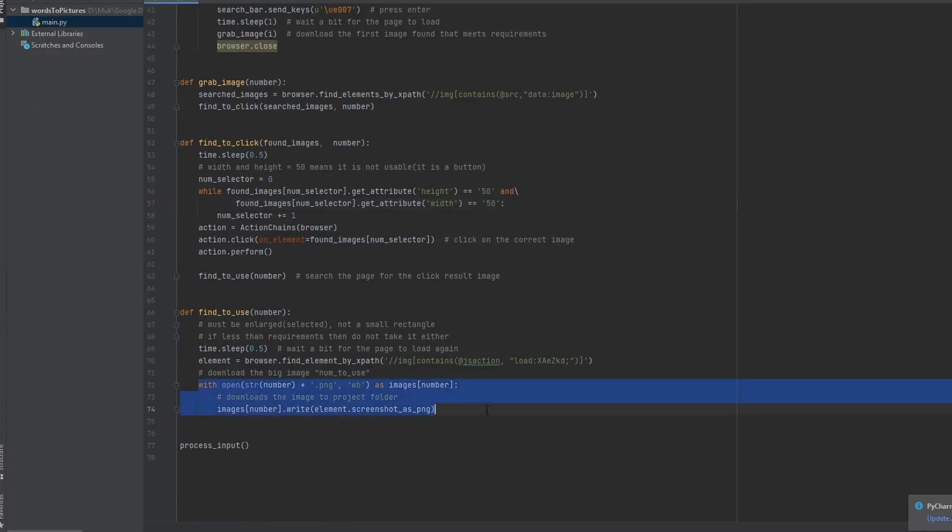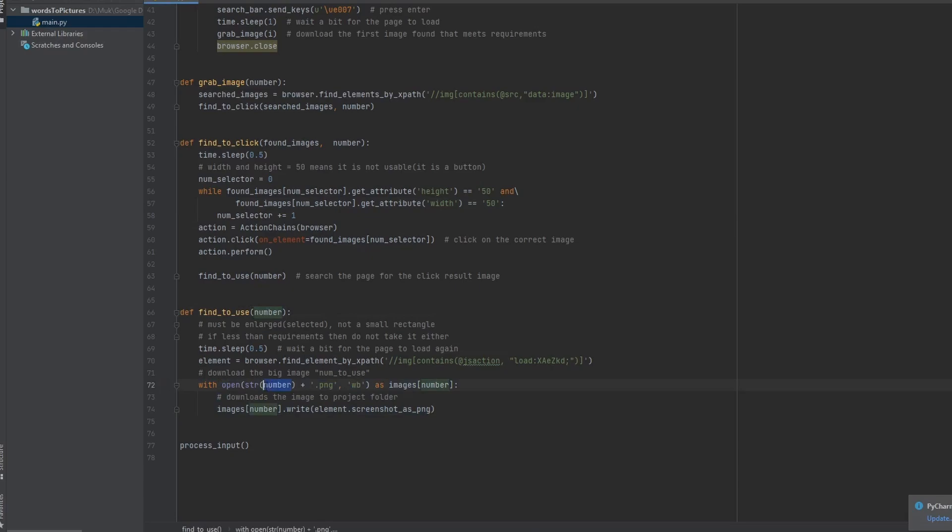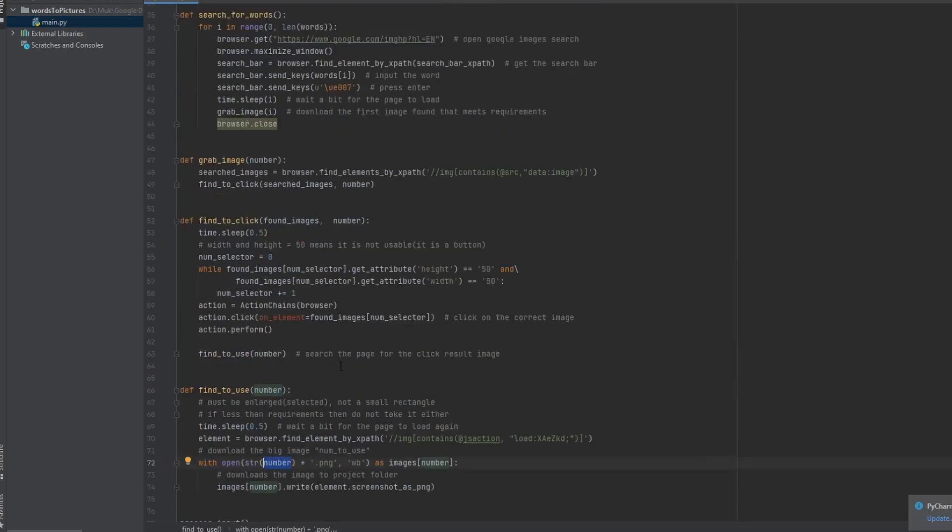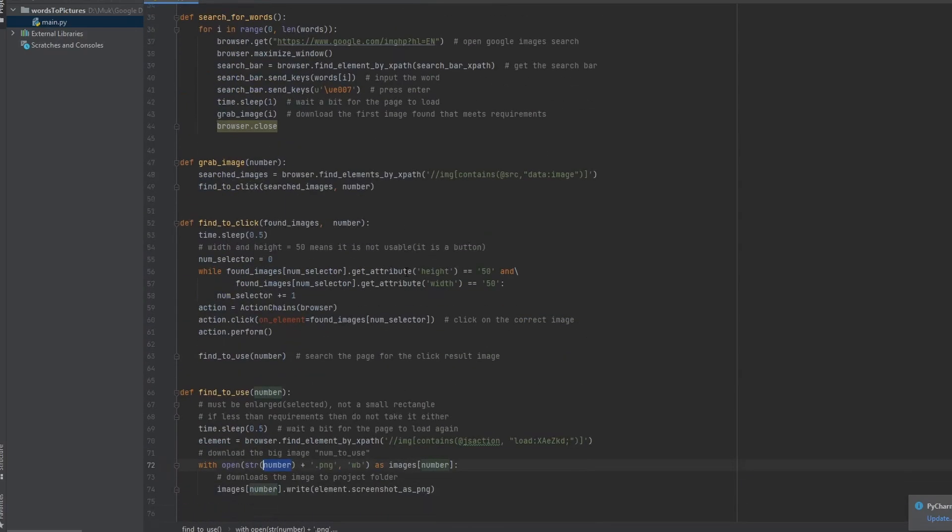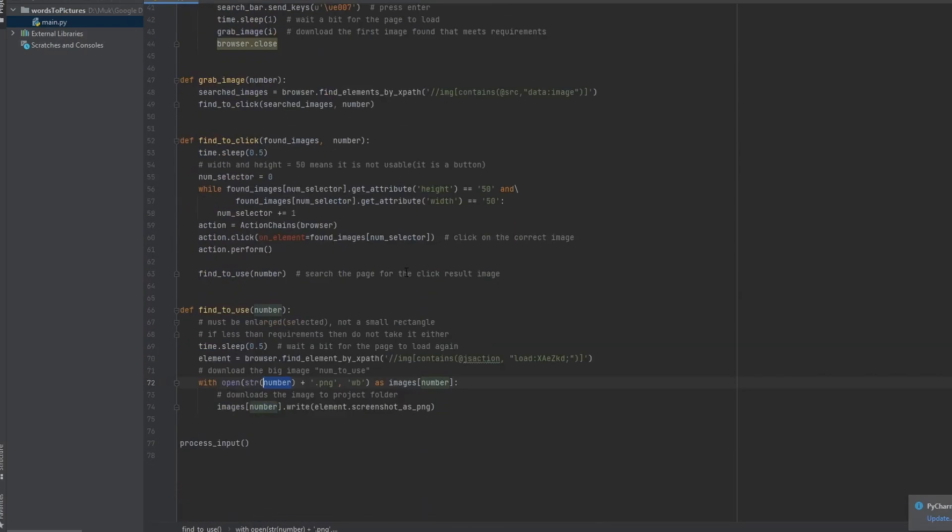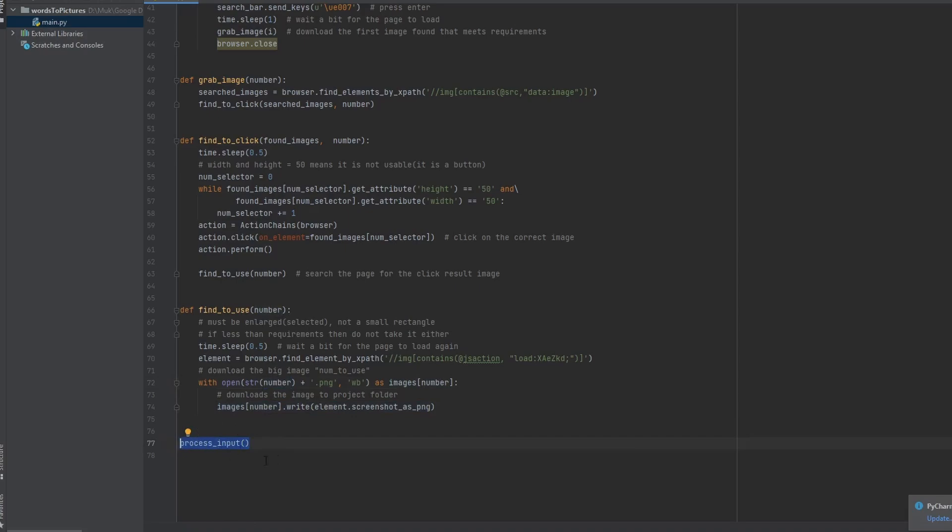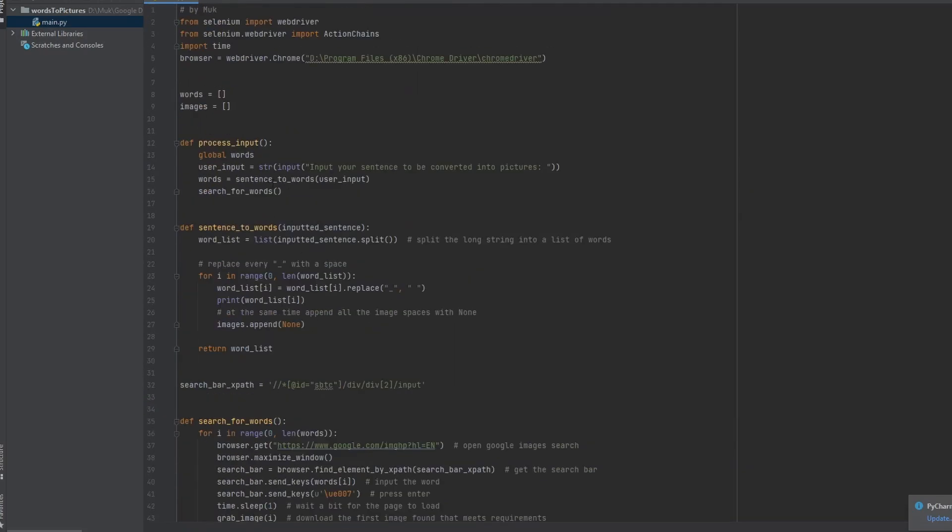So this just downloads it, and that number thing is just used to label it. So if it was the first thing in this for loop, it'll be 0. If it's the second, it'll be 1.png. And it'll just keep going like that using images dot. And then here, it basically just starts this whole thing off.